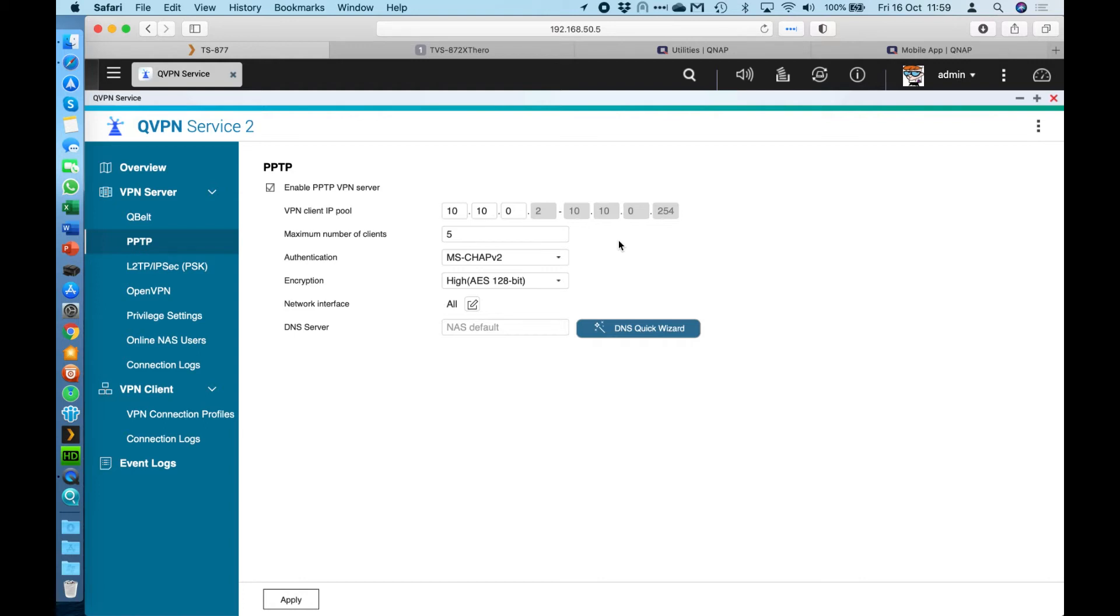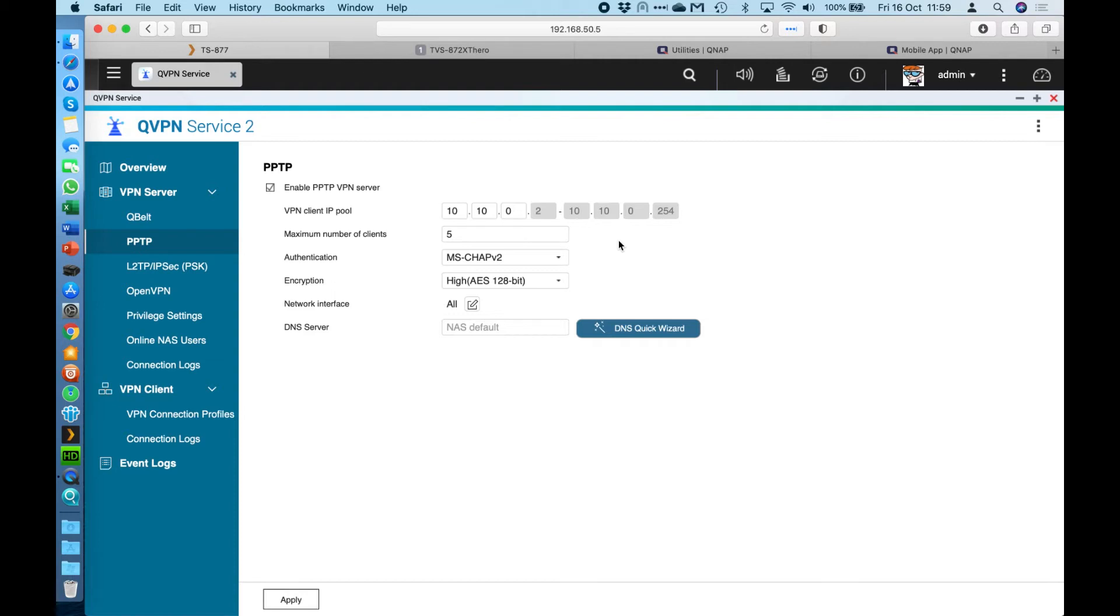most of them are going to have, built right into the operating system, an option to connect with a PPTP VPN connection. So it's really good if you didn't want to have to install any extra software to use the VPN. It's really handy for you to be able to maintain a connection that's a bit more secure than just having port forwarding open to the NAS.